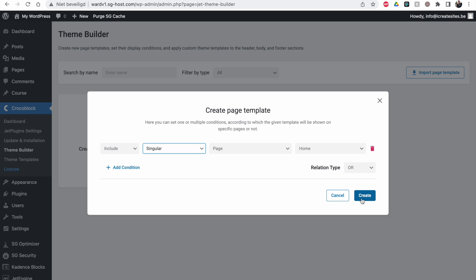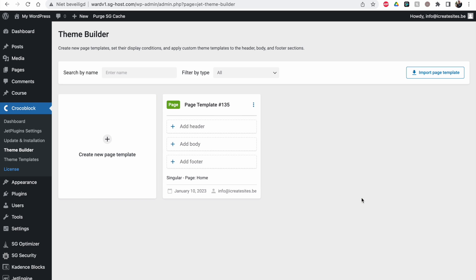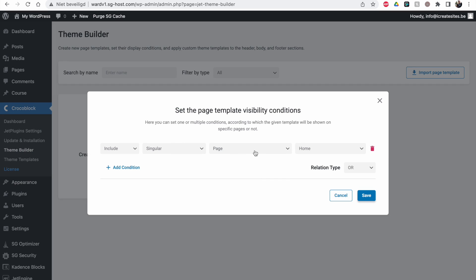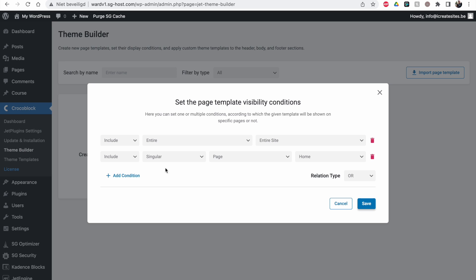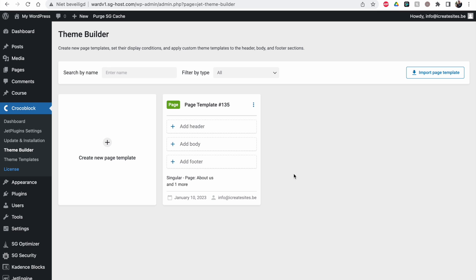And why this is more powerful than making your layout just inside of the page itself is because if you want to you can just change the conditions. If you say I also would like this page to have the same template, both pages will instantly be the same layout without having to do anything else. So it's a really fast way to change a complete site. That's why I like this the most.